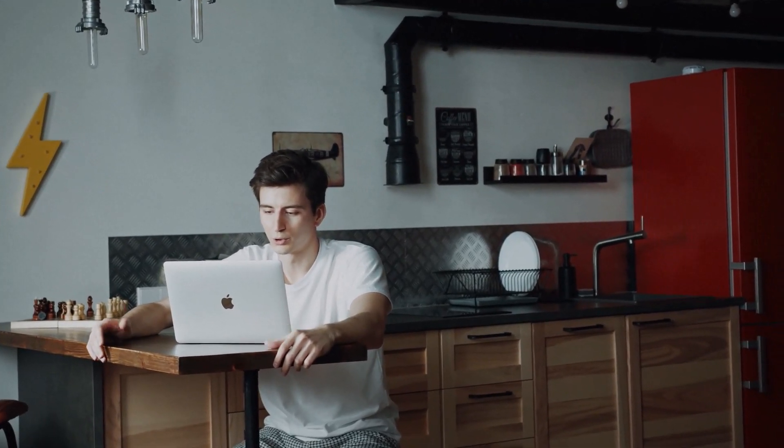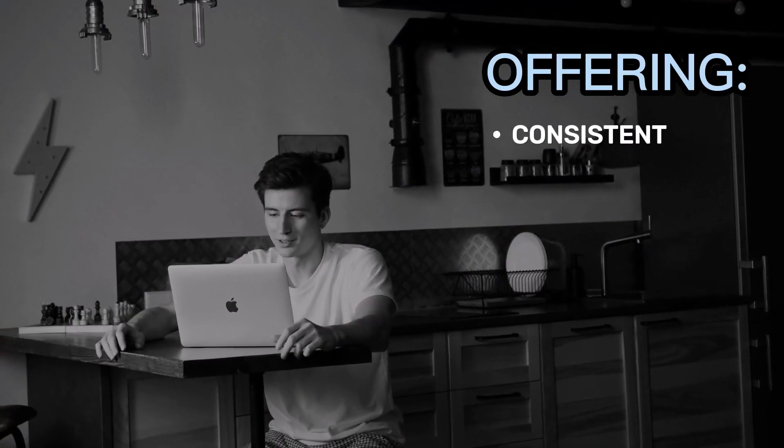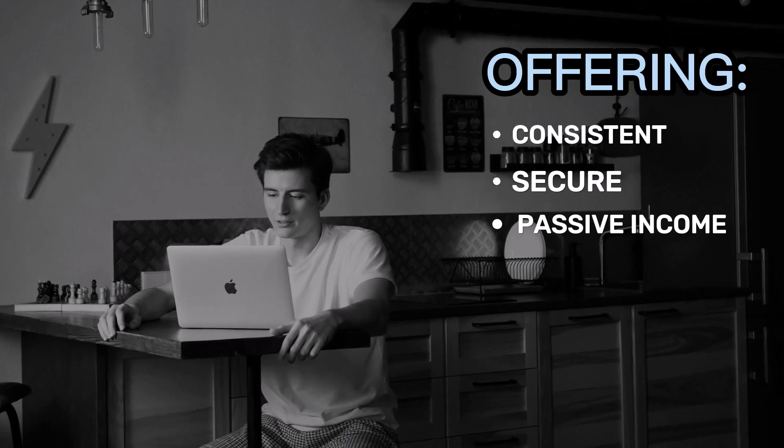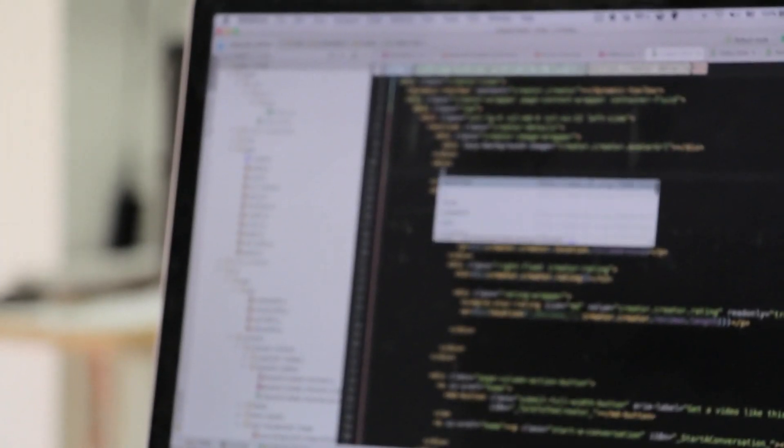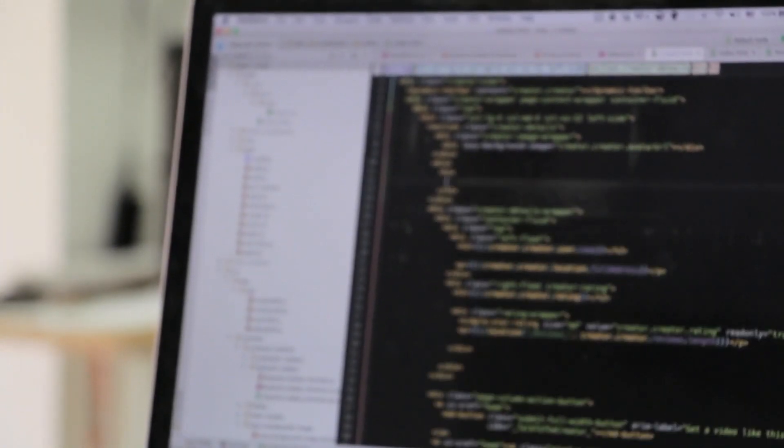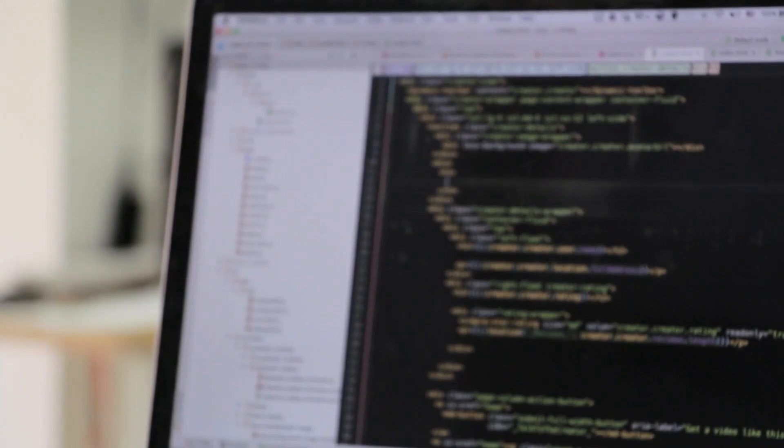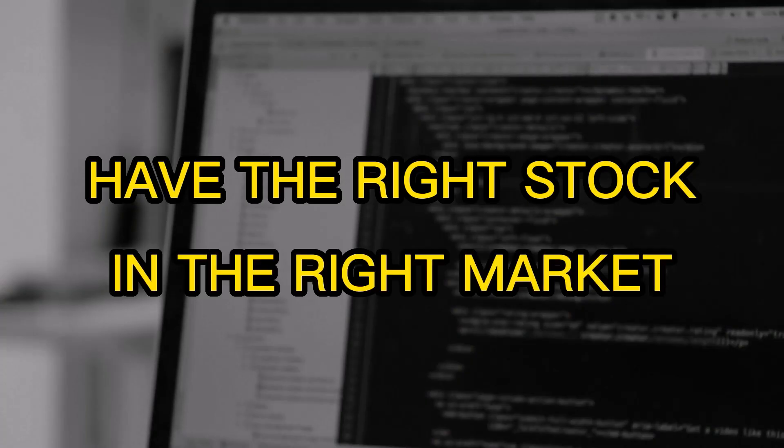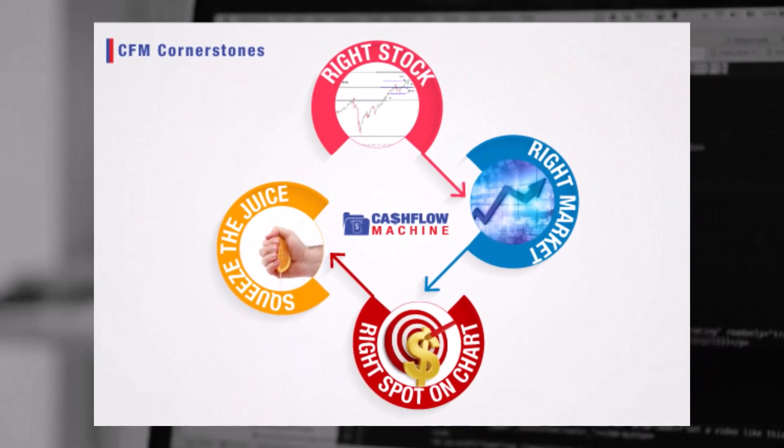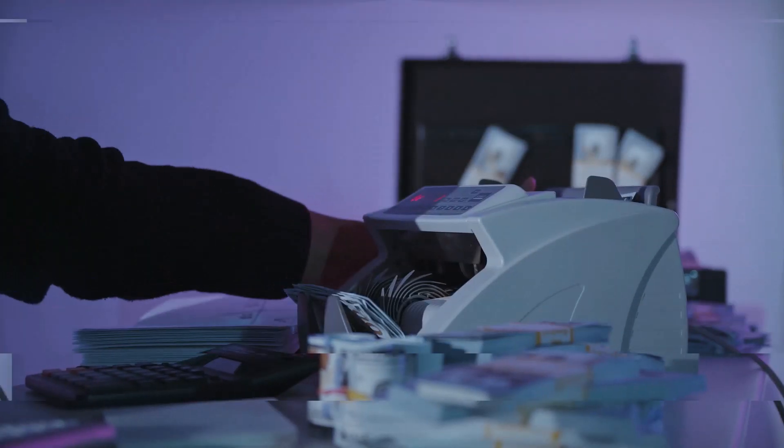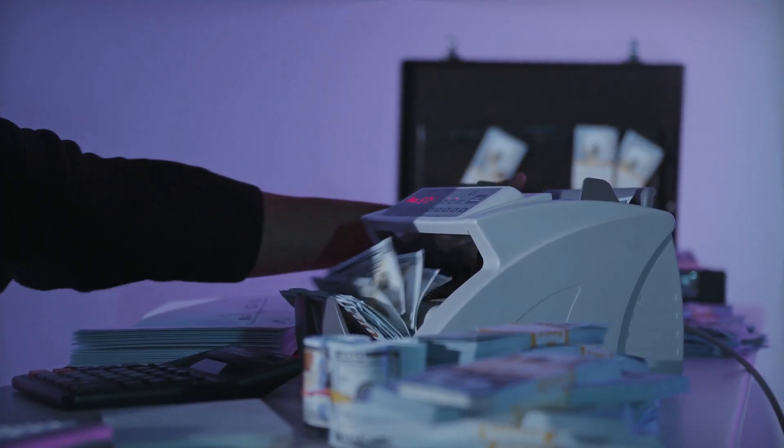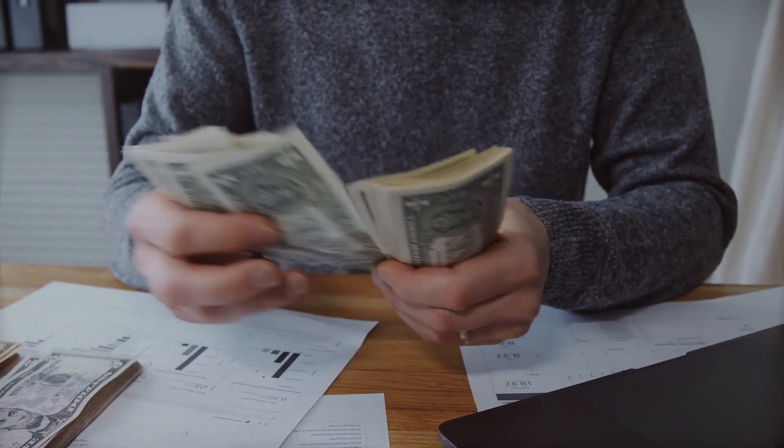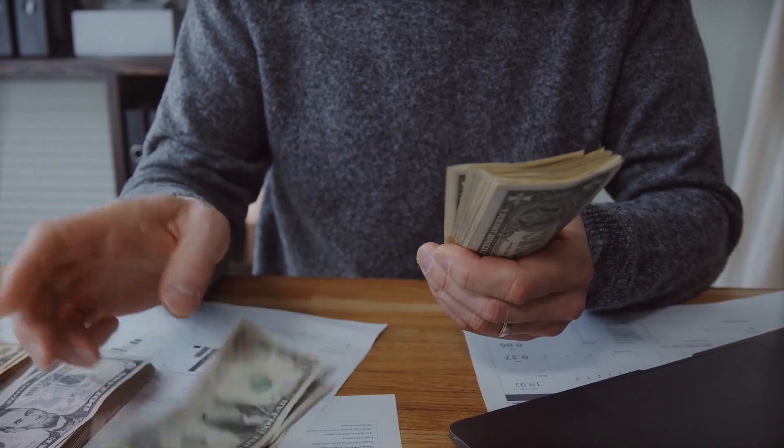Let me tell you, covered calls are like the hidden gem of strategies, offering consistent, secure, and passive income. So here's the scoop. We created these cornerstones for doing covered calls the right way. You got to have the right stock in the right market at the right spot on the chart, and then you got to squeeze the juice, which is the income you're getting from selling the calls. Anybody who tells you about their method that does not have these cornerstones, well, my opinion is you should run.